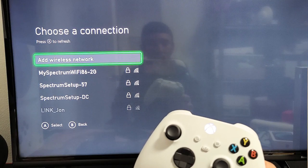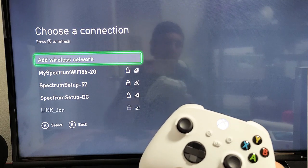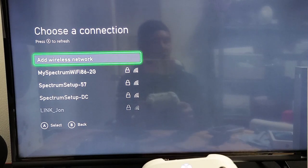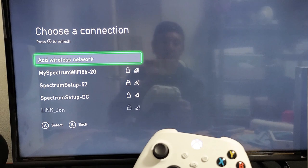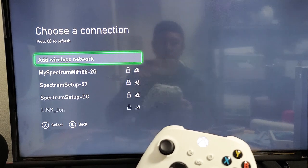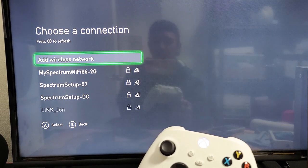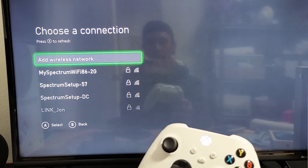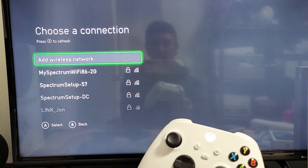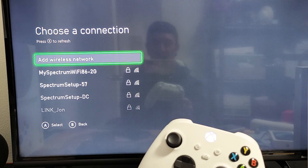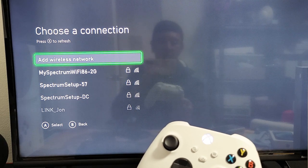I'm going to show you how to set up your wireless network on an Xbox Series S or X.